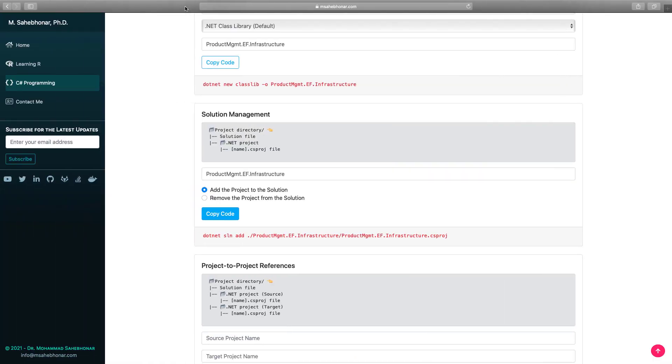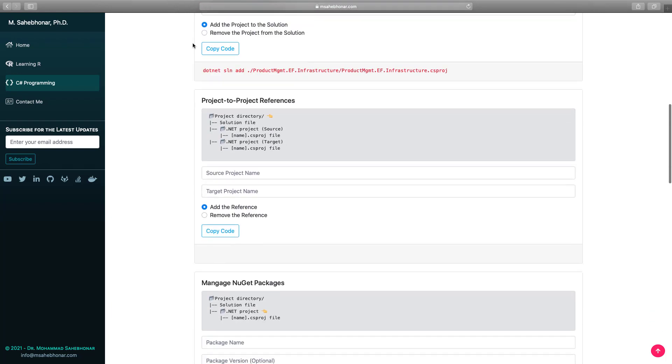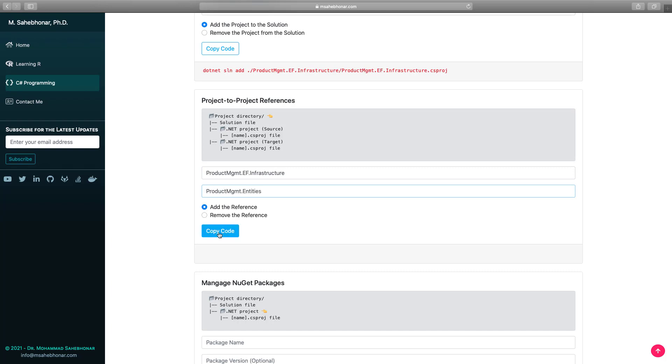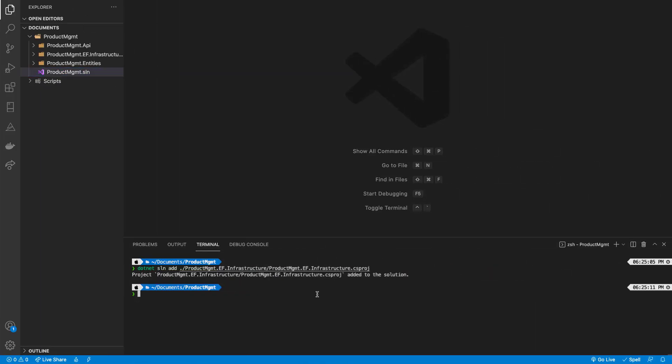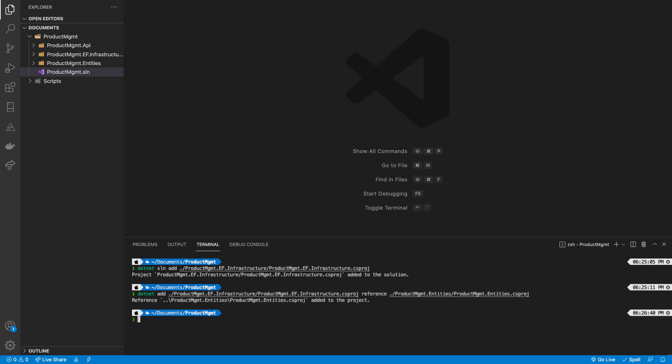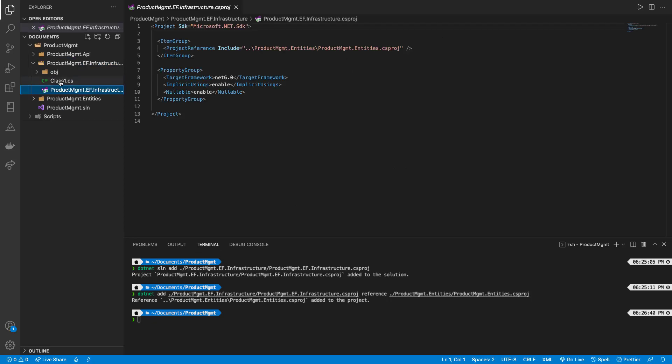Before we write code against the component of the entities project, our infrastructure project must first contain a reference to it. To add a reference, we use add reference command and provide the path to the source csproj file and the target csproj file. Let's take a look at the infrastructure csproj file. The reference has been added successfully.